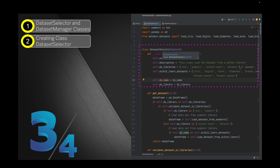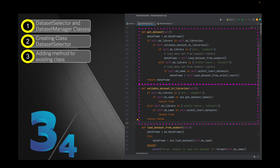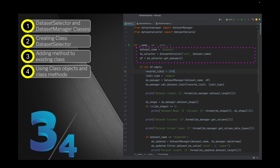After covering the concepts, we create our very first class, the DatasetSelector, and learn about the various internal method definitions, code initialization, and everything related to class creation. Then we add a few methods to our existing class, and in the next step we actually instantiate the object from our DatasetSelector class and use those methods to read a particular dataset from a Python library and load it.